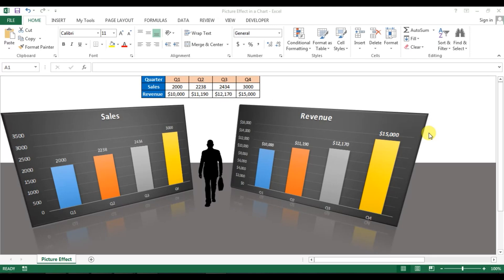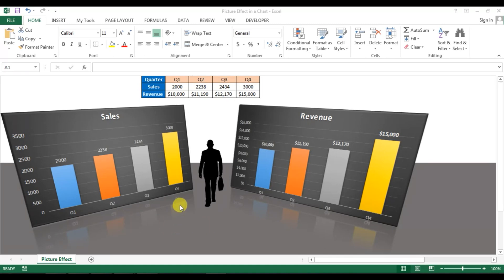Hello friends, welcome back. My name is Priyander Kumar and today we will learn how to give a picture effect to your chart. As you are seeing on my screen, I have created two charts — one for sales by quarter and a second for revenue — and I have given them a 3D impact and even created a floor. I'll show you how to create this beautiful chart in Microsoft Excel.